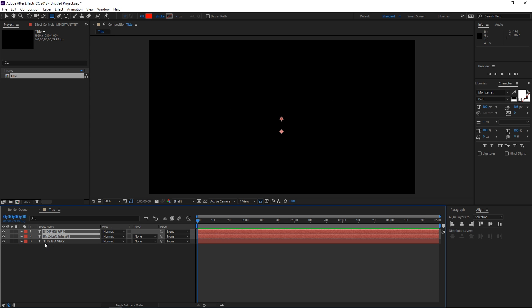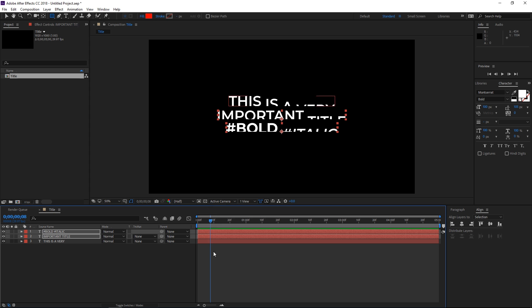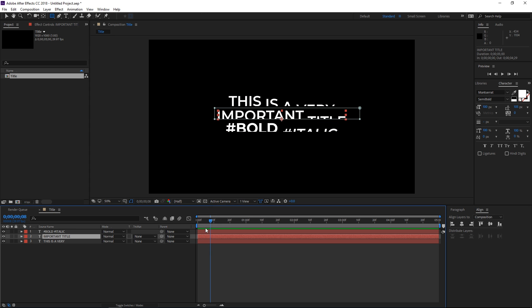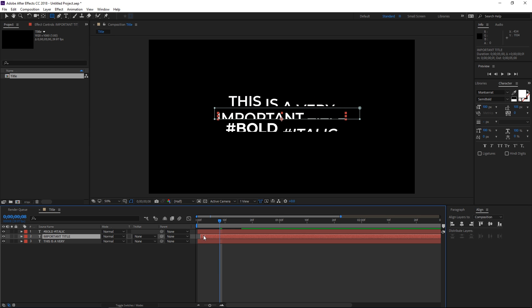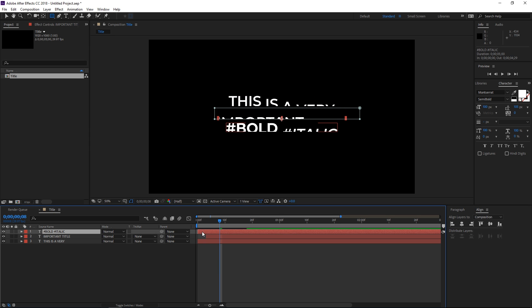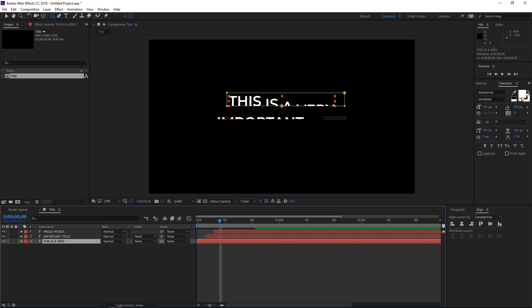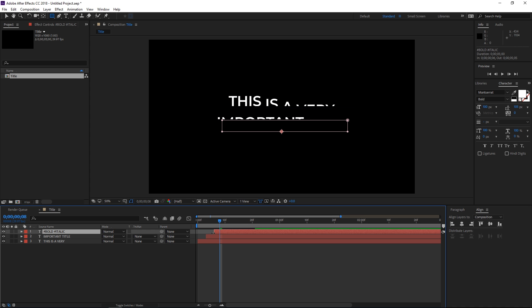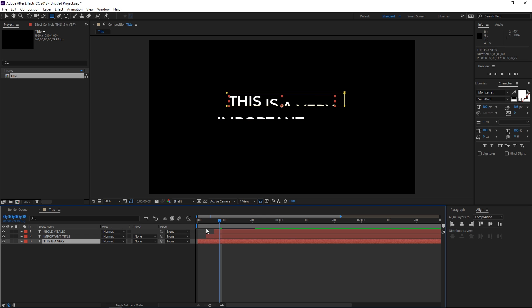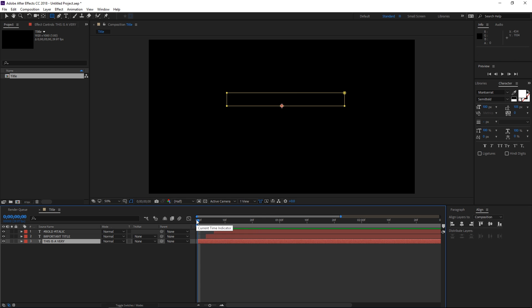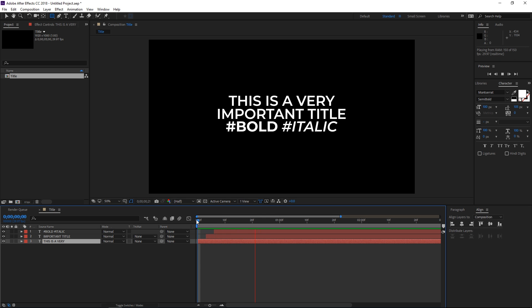The next step, since they all come in at the same time, is adjusting the offset of each layer. I'm simply going to offset the first one by one to three frames, then do the same with the second one. I'm offsetting it by a total of six frames, but the gap between each layer is three frames. So right now it looks like this.